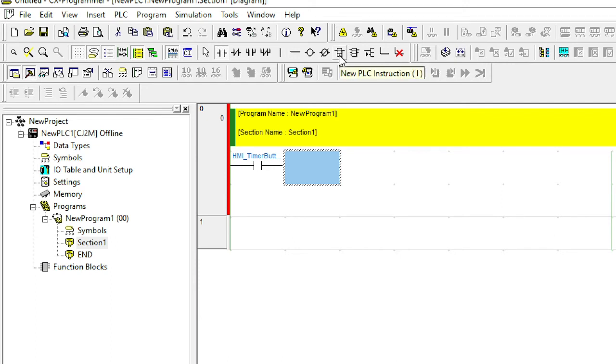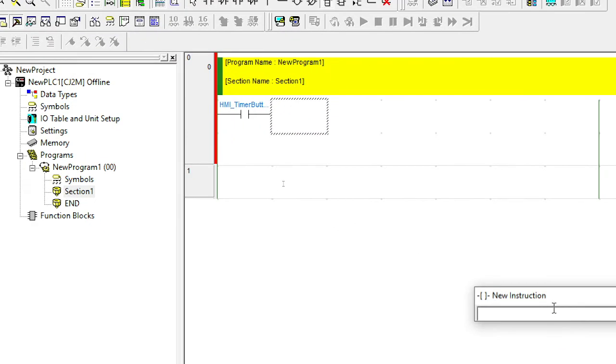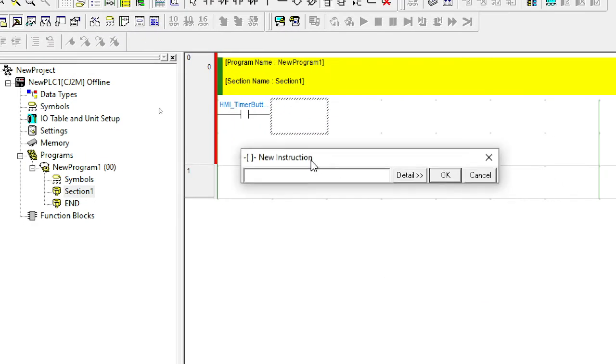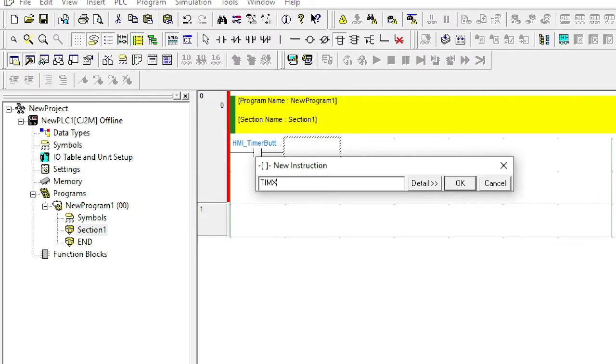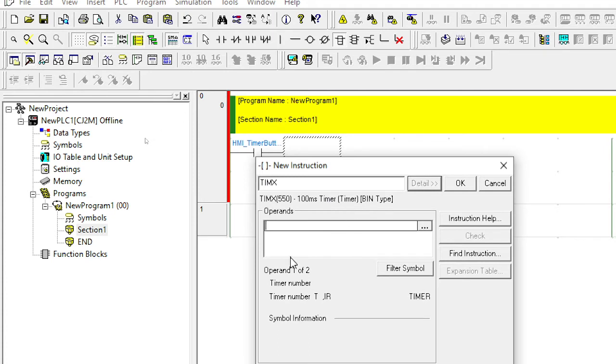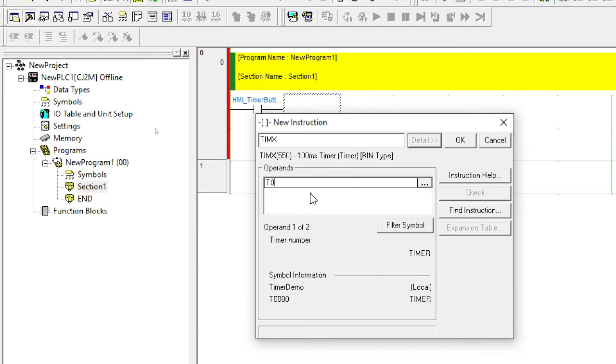And now I need to add my timer. So in this case, my timer here, I'm going to add new instruction. And I need to put the instruction in. My instruction is T-I-M-X. And I can select details. And it shows me here that it's a timer and it has two inputs. So my first input is the timer number. So I can put in T0 there. And it tells me that here, that was timer demo. That's what I've added as a local variable.